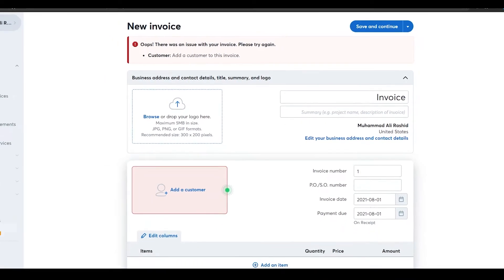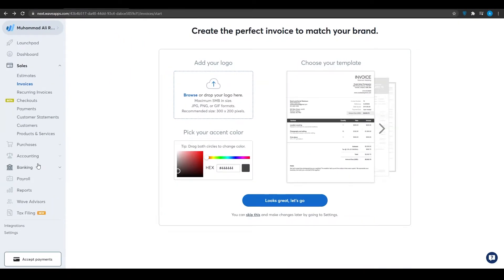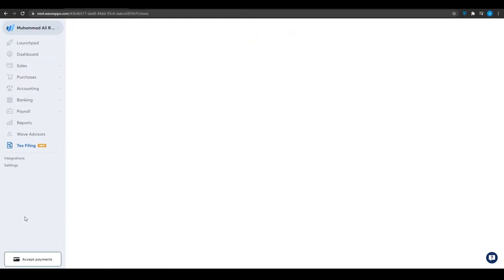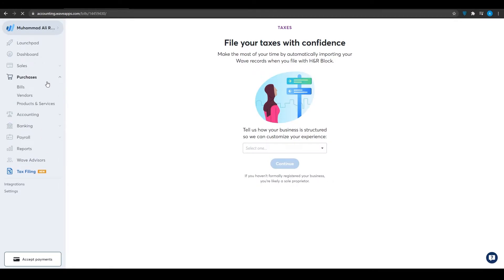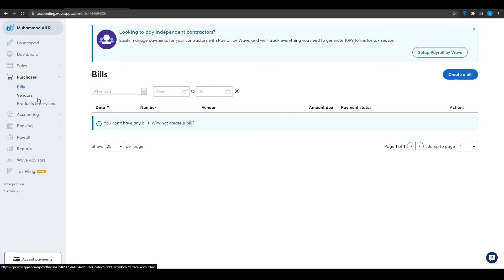From the left side you can bill customers, manage all your accounting, and even get tips for your tax filing, which is very rare on these websites — all for absolutely free or for a very low fee. That is basically how you create invoices using Wave Apps. From the left side you can also manage your purchases like bills, vendors, product services, and many more options that almost every small business needs.